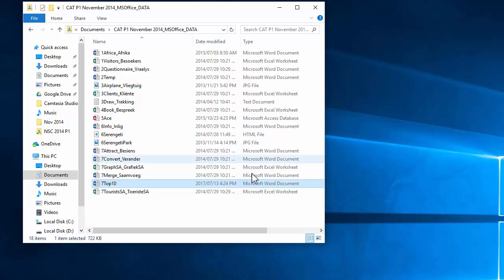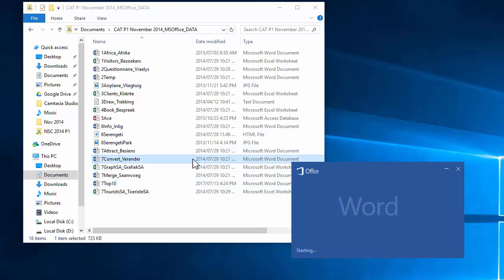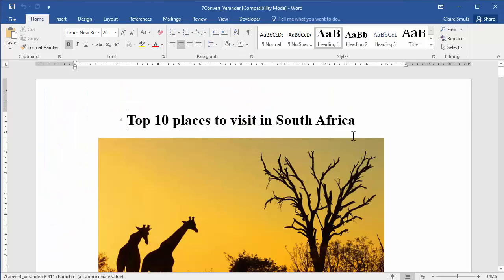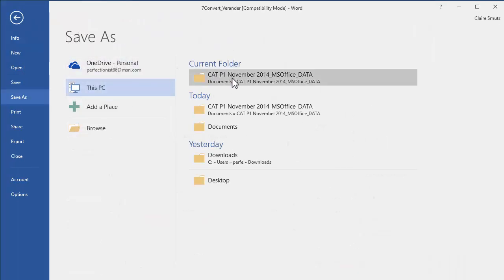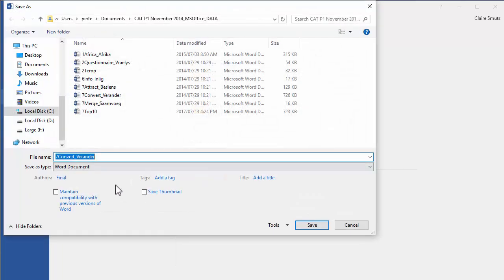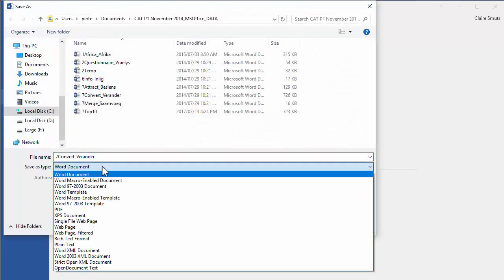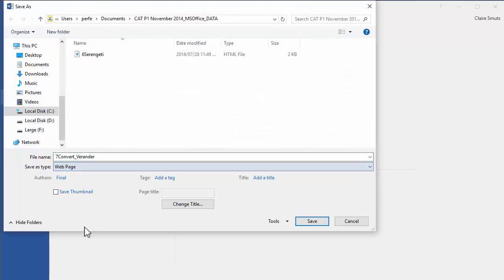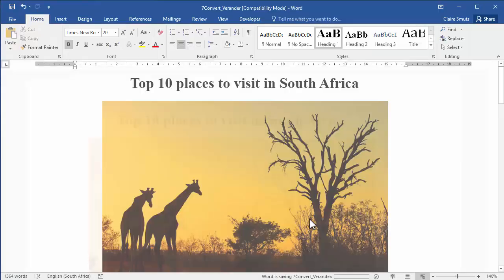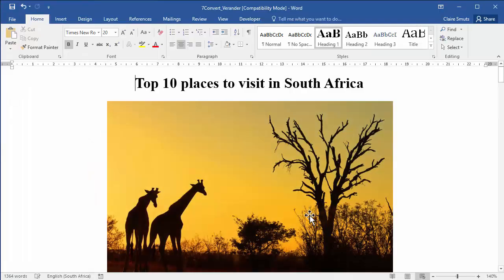Next, we need to open this 7 convert document and we need to save it as a single web page. Save as with the same name. We're going to choose web page out of here and save. And you'll see it's actually changed the view to web layout.